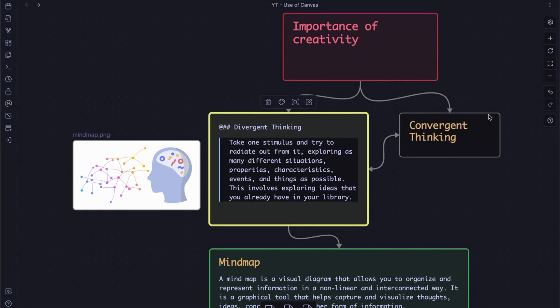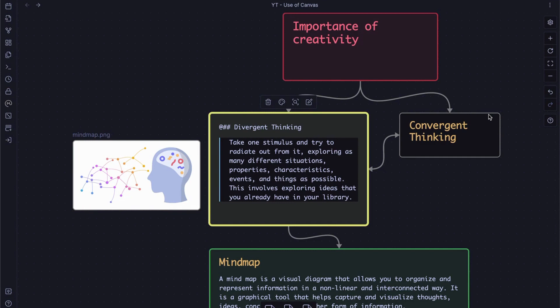First, start with a single idea or topic. Second, try to expand and explore as many different situations, properties, characteristics, events, and things as possible. Third, review your exploration to identify other networks or connections that you have not discovered yet, which may lead to better ideas or insight. I will show you how I apply these steps using Obsidian Canvas in the later part of this video.